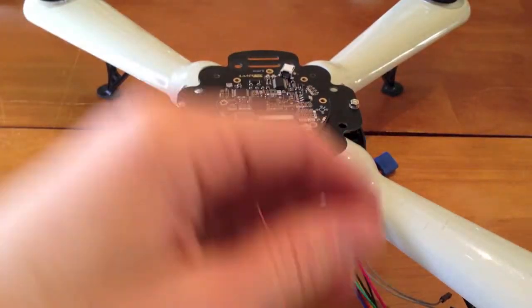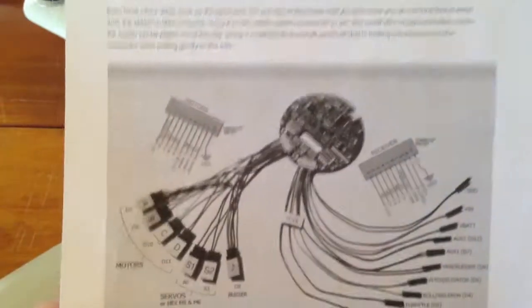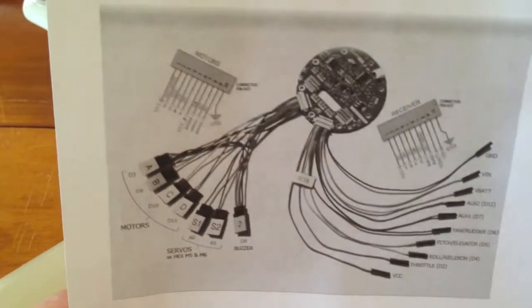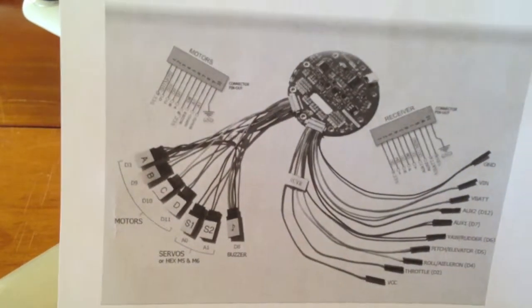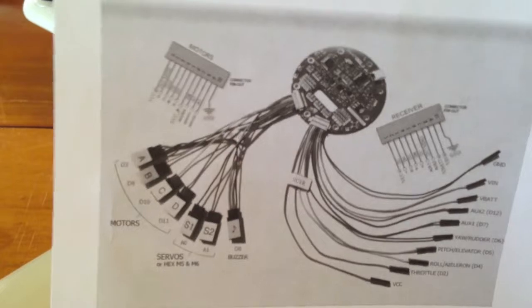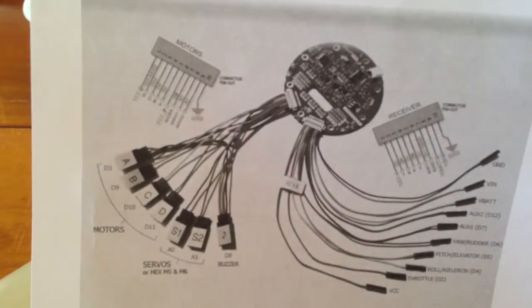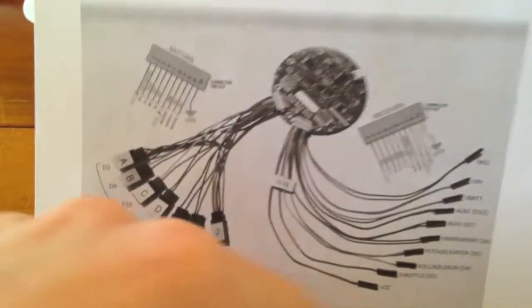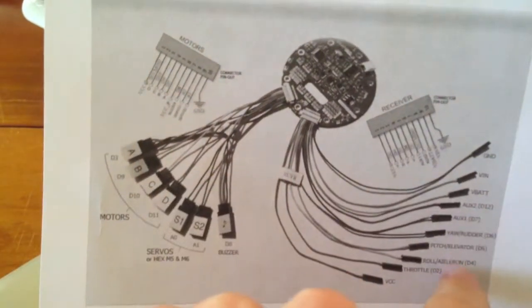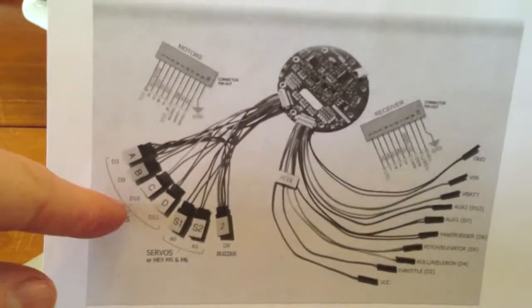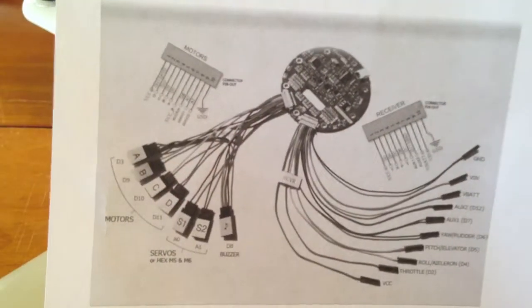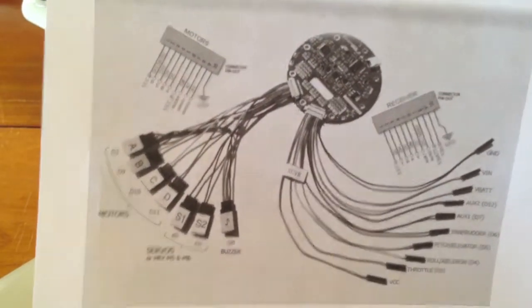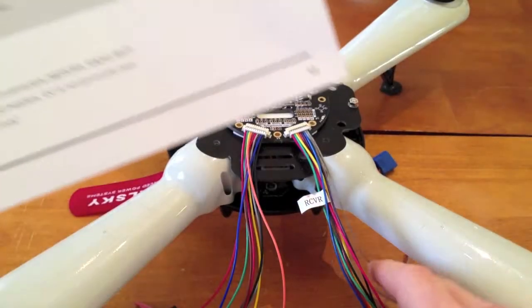This sheet, available on the website to print off, I got from Flying Einstein. It shows you what all the connectors are for the motor side and the receiver side.